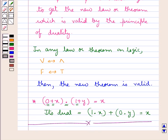Hope you have understood the definition of Boolean algebra and also the duality in Boolean algebra.